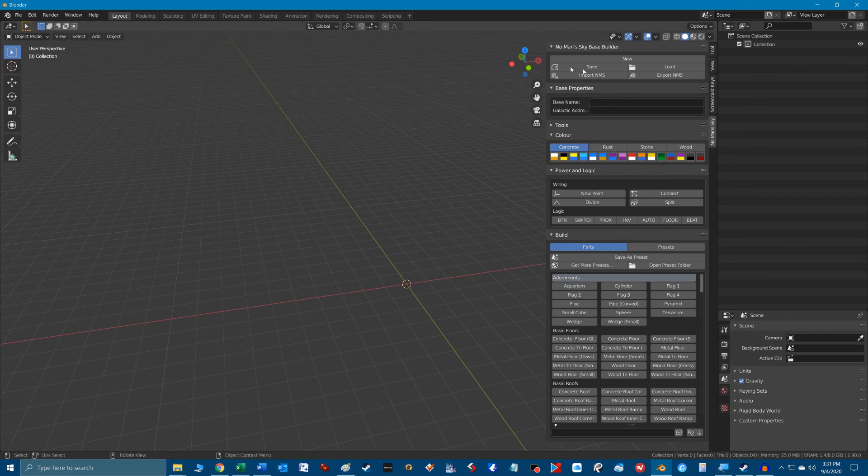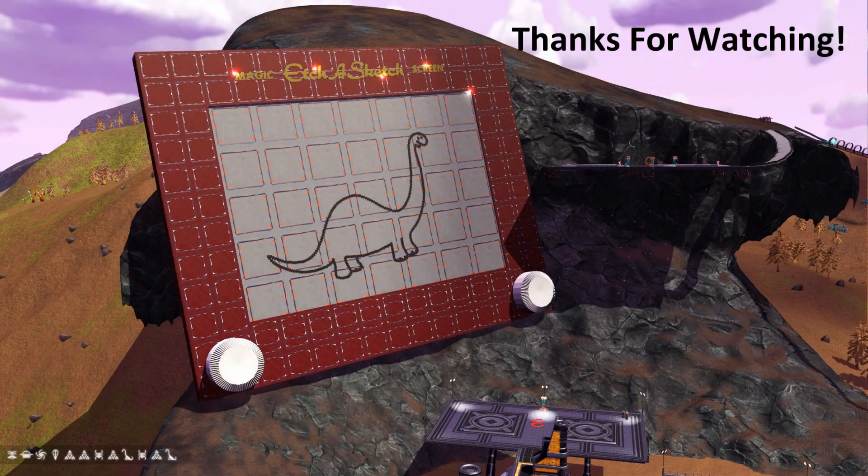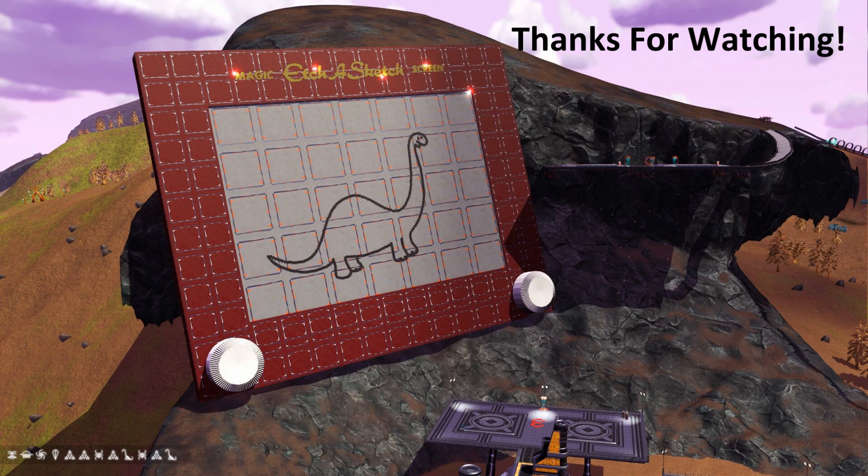So that's it for now for this video. Thanks for watching and stay tuned for part 2 where we're going to jump into importing a base and working with the software tools we set up in this session.